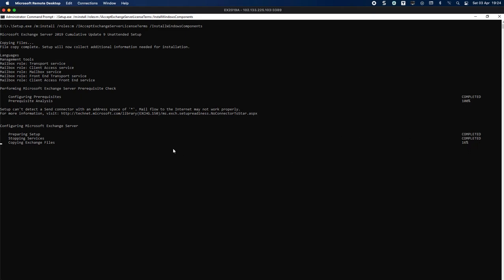The longest part here is copying the Exchange files. It sits on 16% for a little while then continues. I'm going to be ending the video at this point.